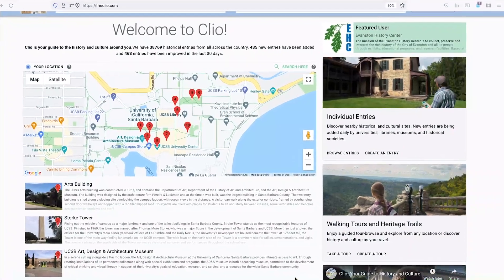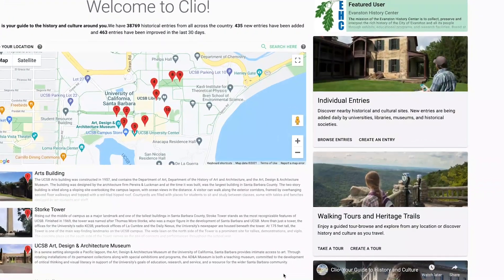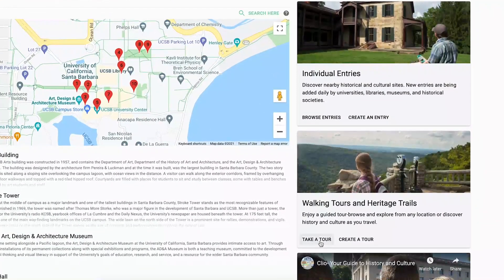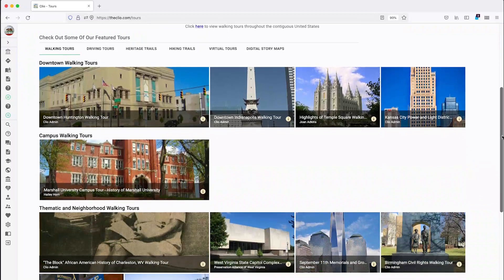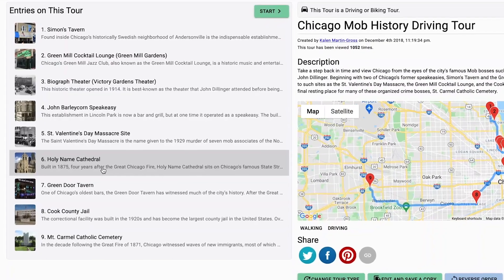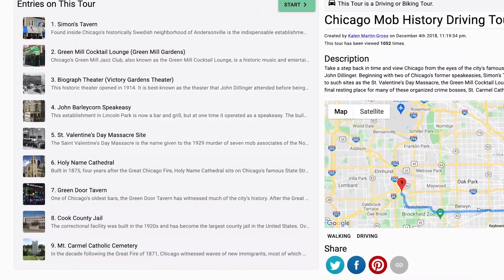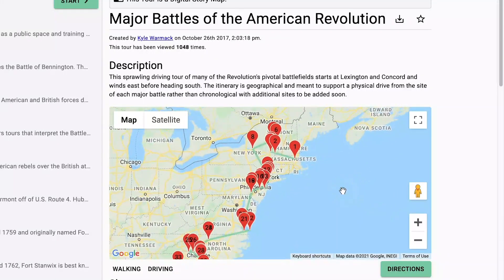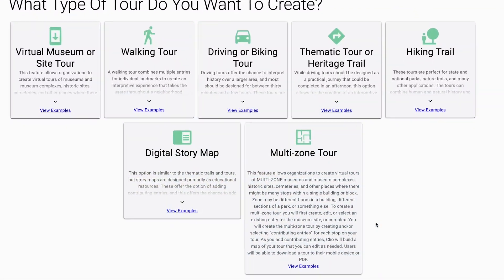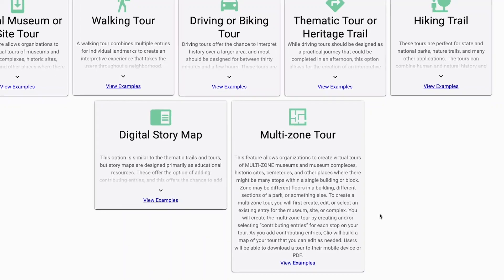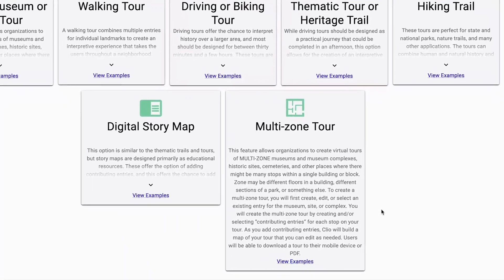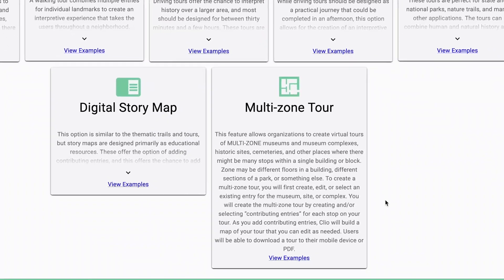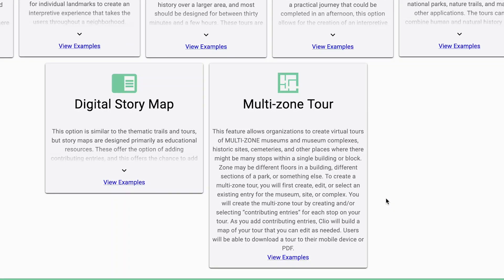If you've already watched our other Clio instructional videos, you've already learned how to create driving, walking, or heritage tours that cover your downtown, traverse your state, or even span the entire country. So you may be wondering why there's another separate tutorial on a specific type of tour. That's because multi-zone tours fulfill a very different role from the other kinds of tours, and work a little differently.